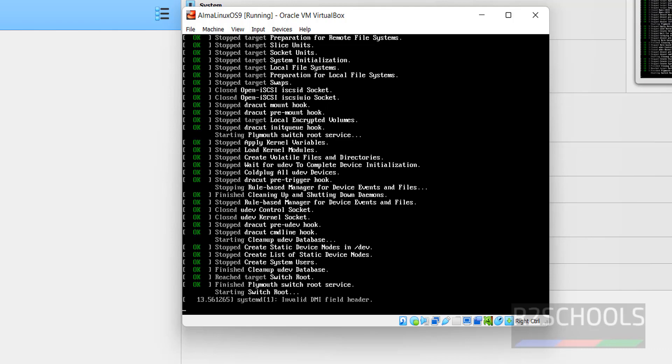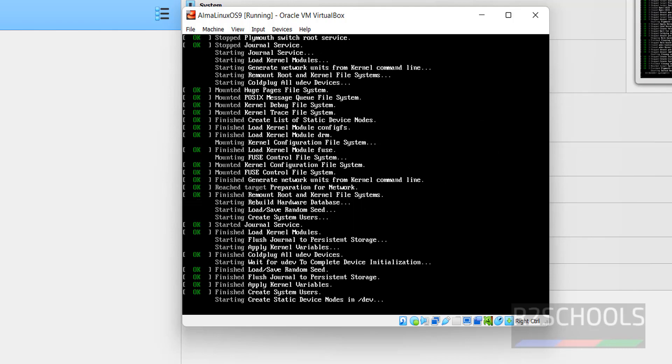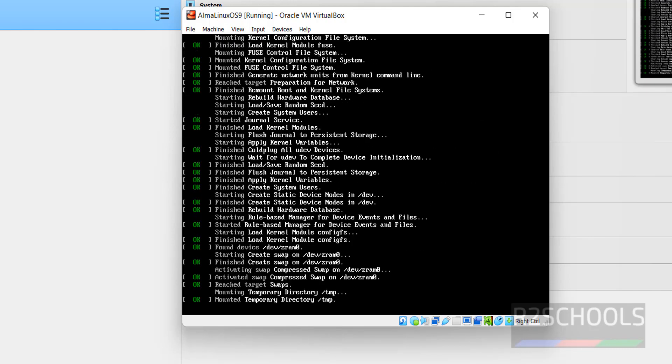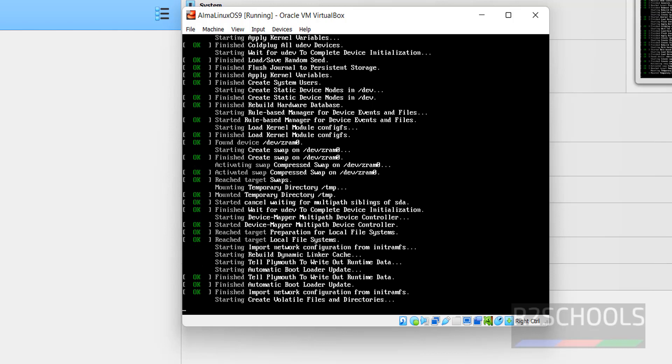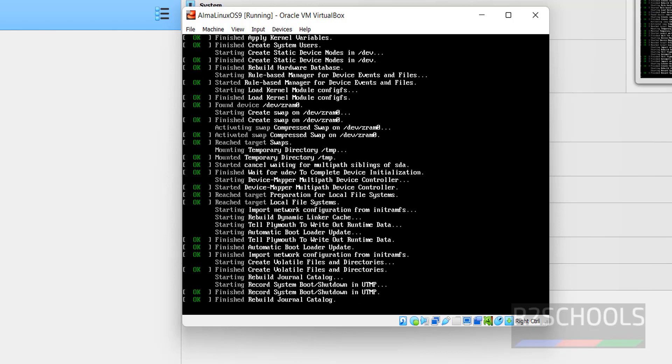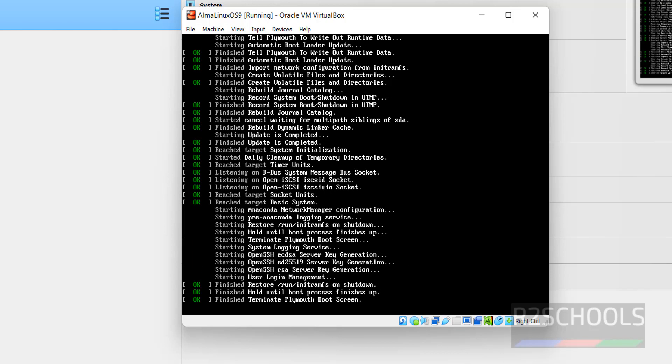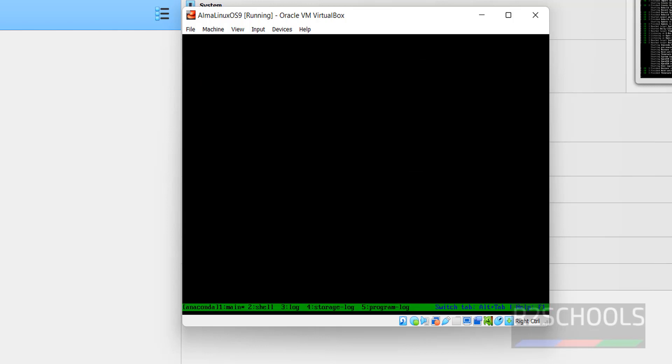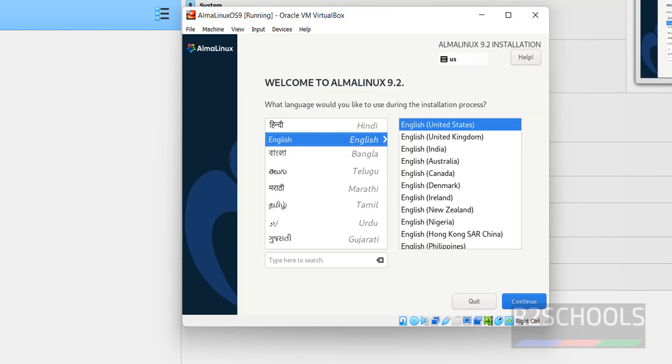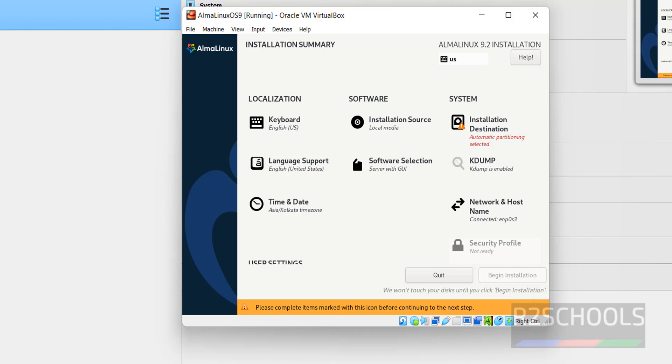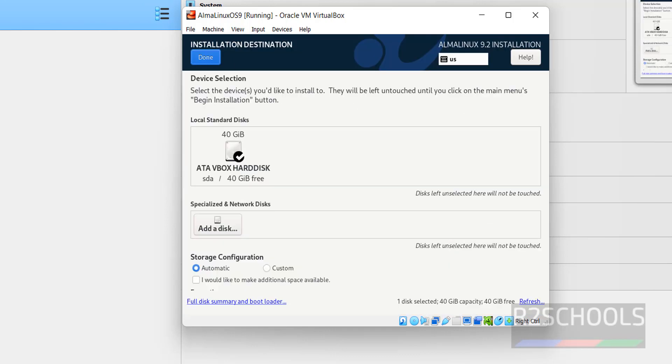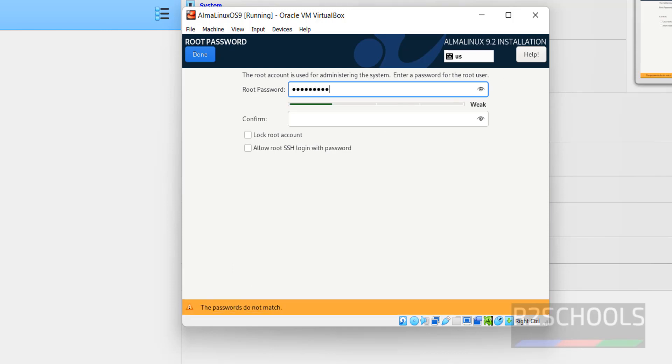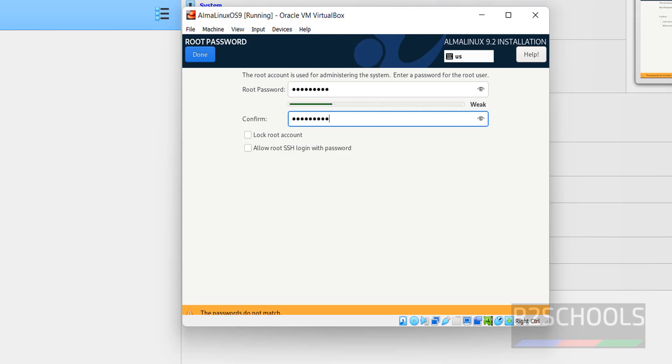Select the language and click on Continue. Select the installation destination. I am going with the default destination. Then provide the password for root user. Click on Done.